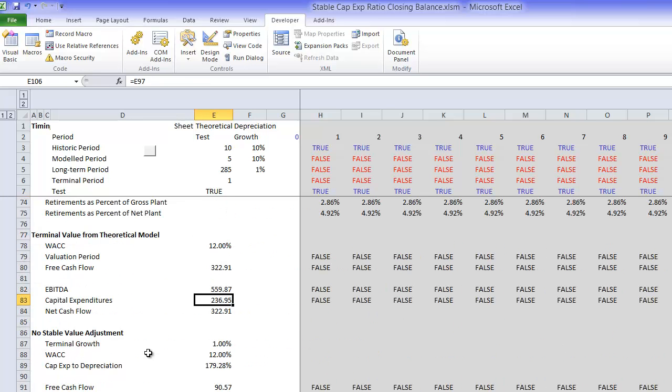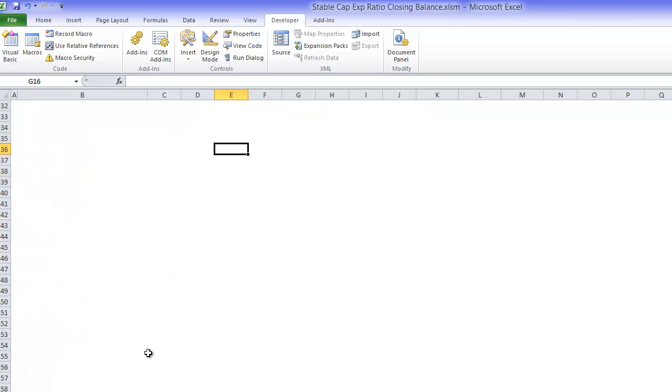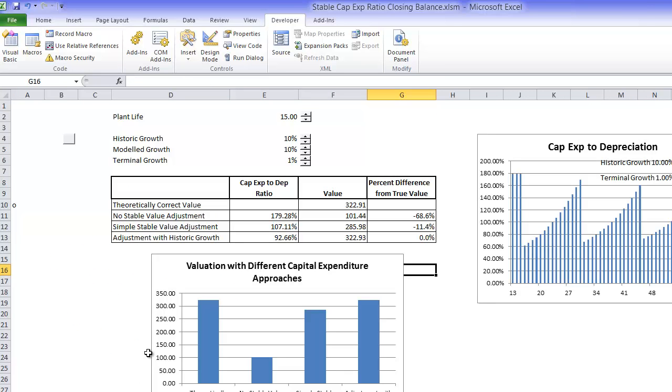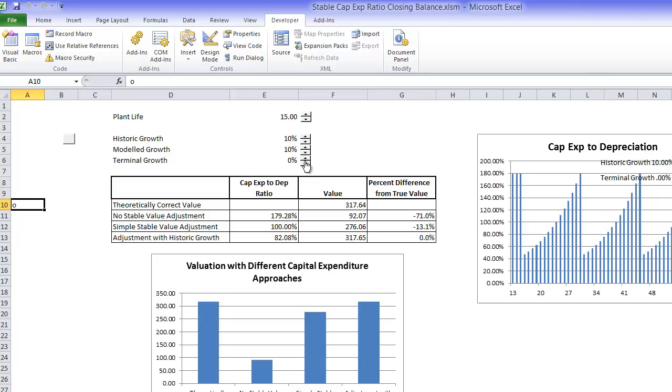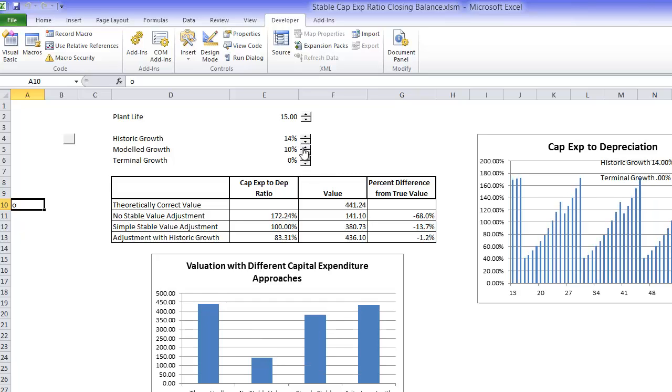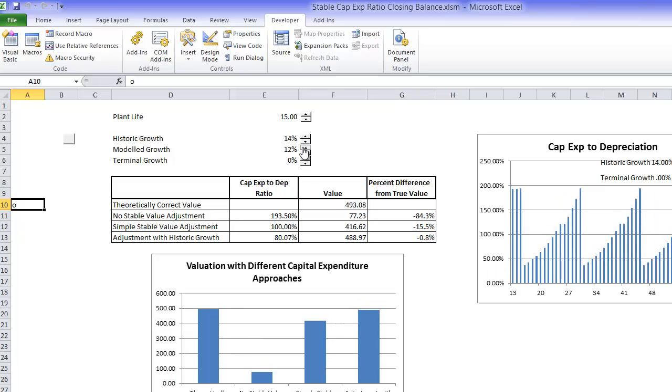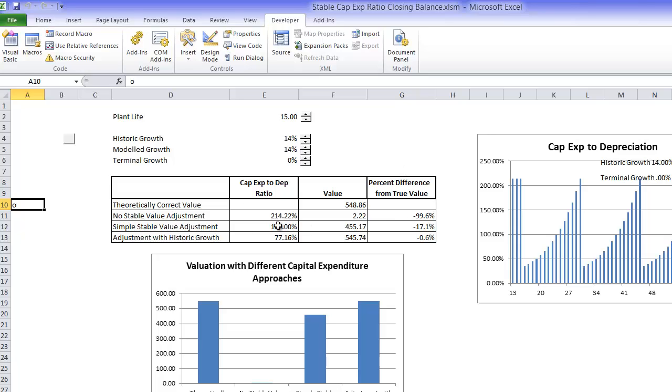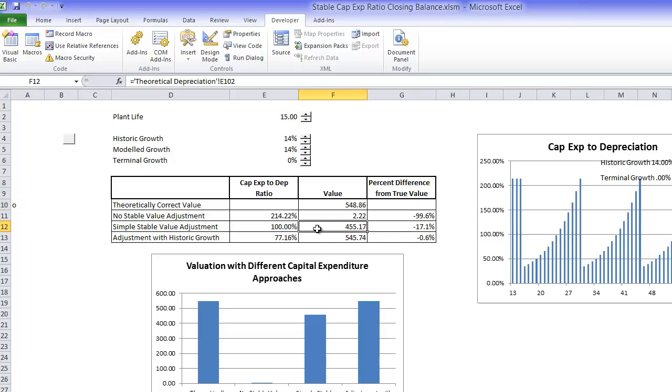So that's the method. And if we make our difference between historic growth rate and the future growth rate larger, then we're always going to get this mess if we don't make any adjustment. But this simple adjustment, here we've got a case where we have a 17% error. It's interesting in this case it was 100% CAPEX to depreciation. We understated the value by 17%.